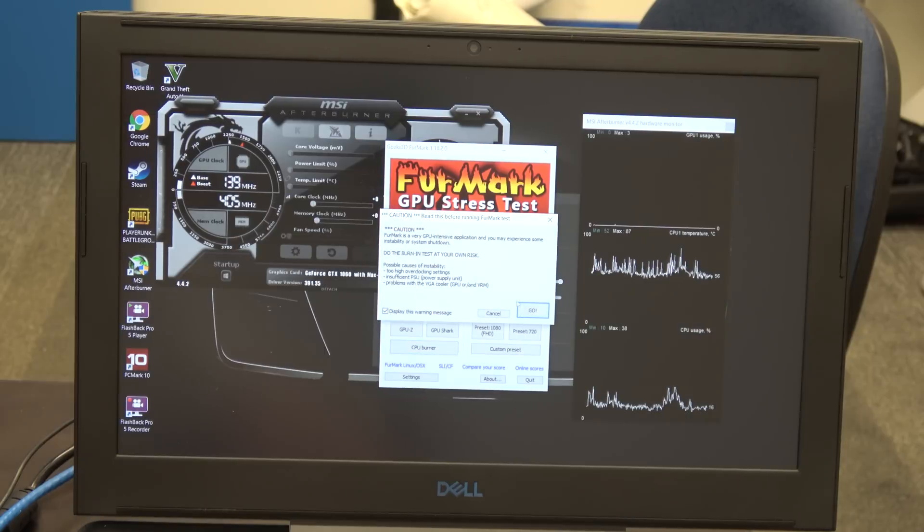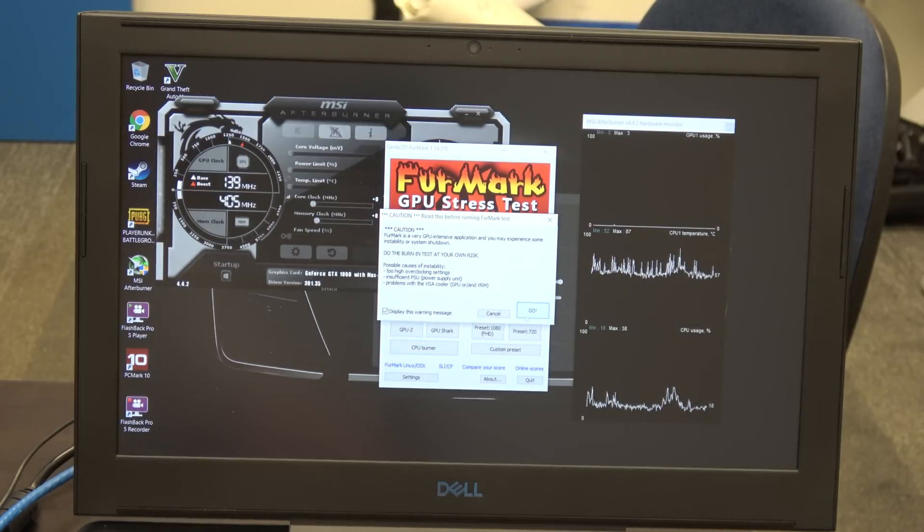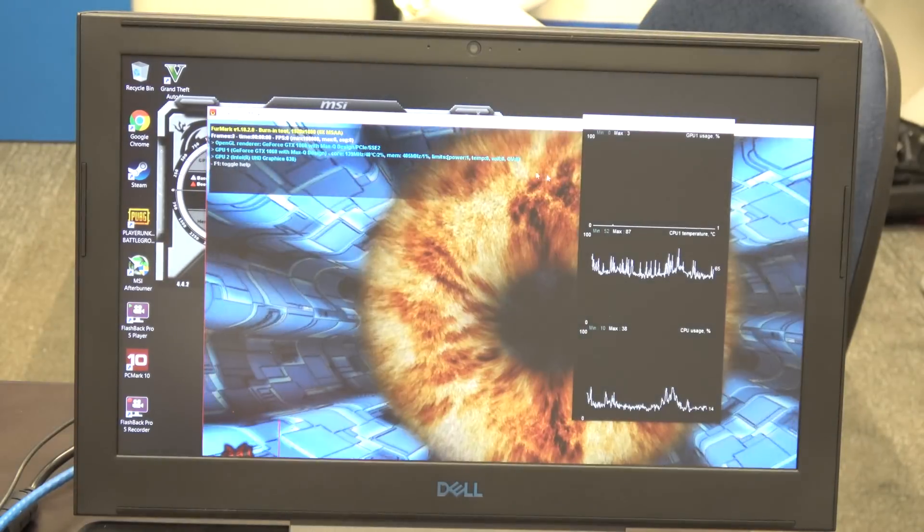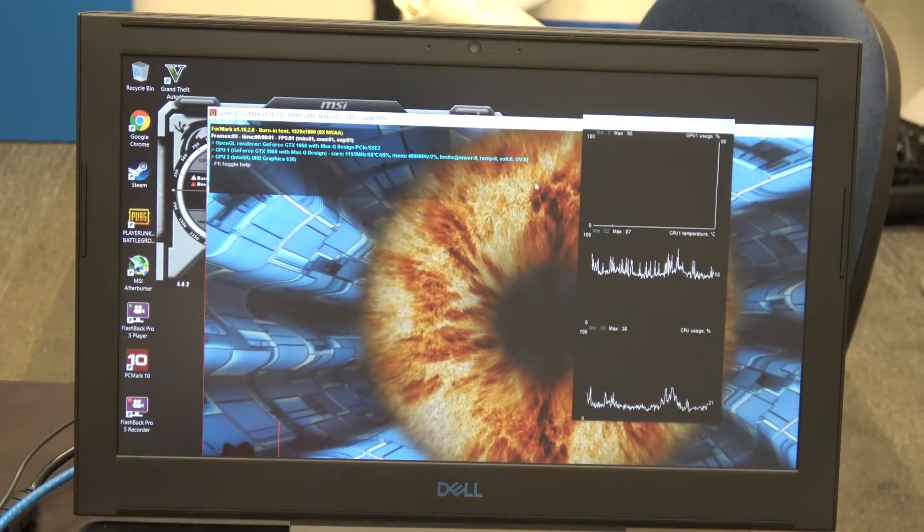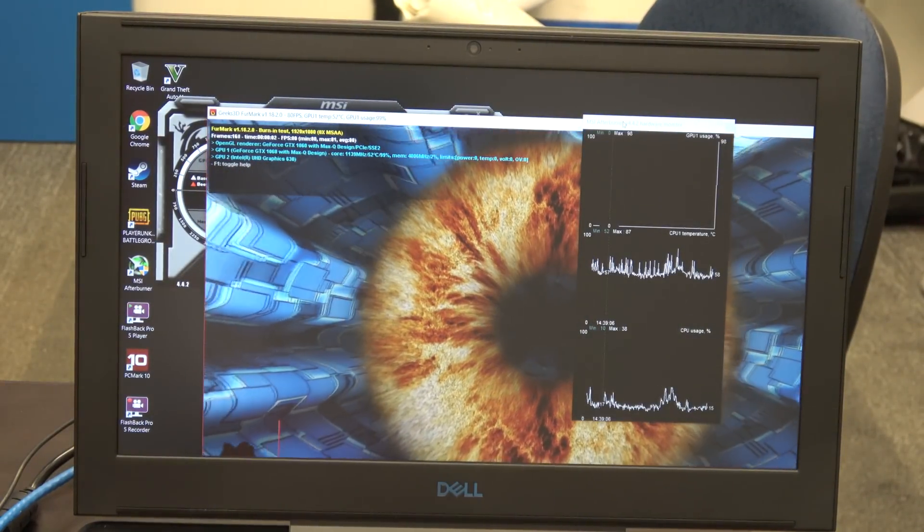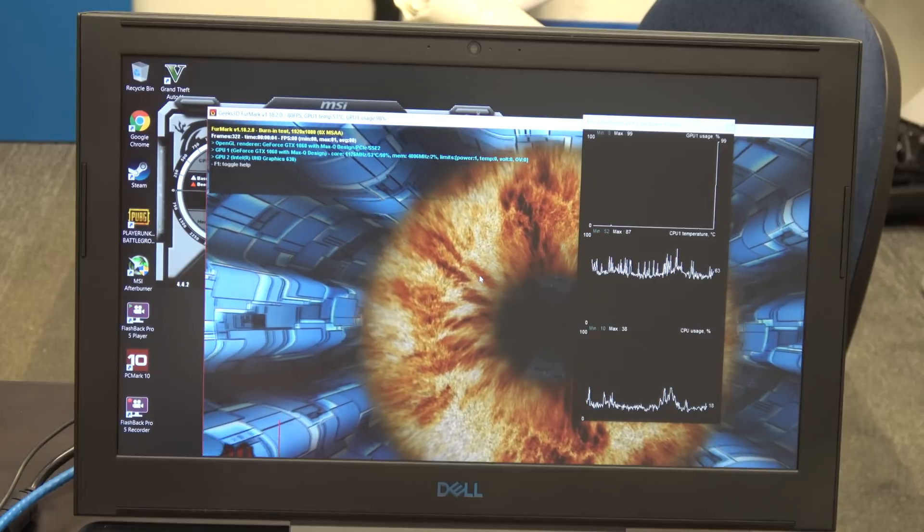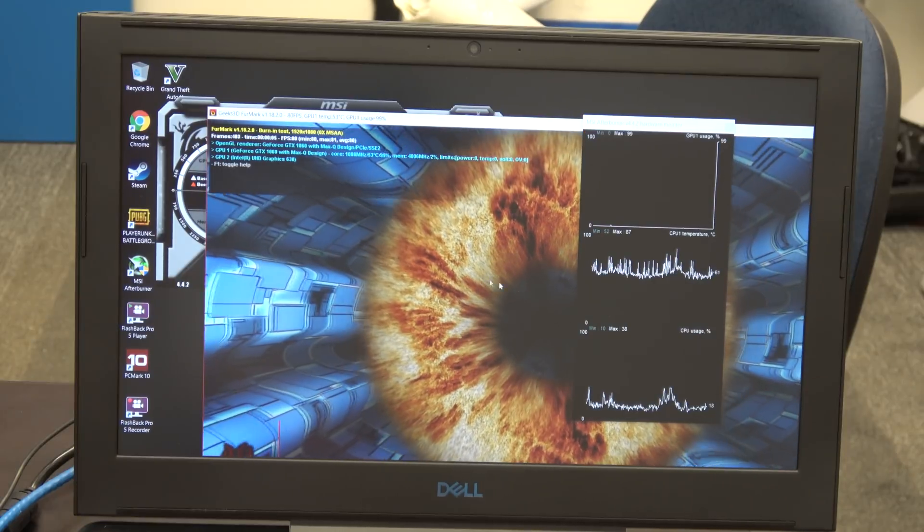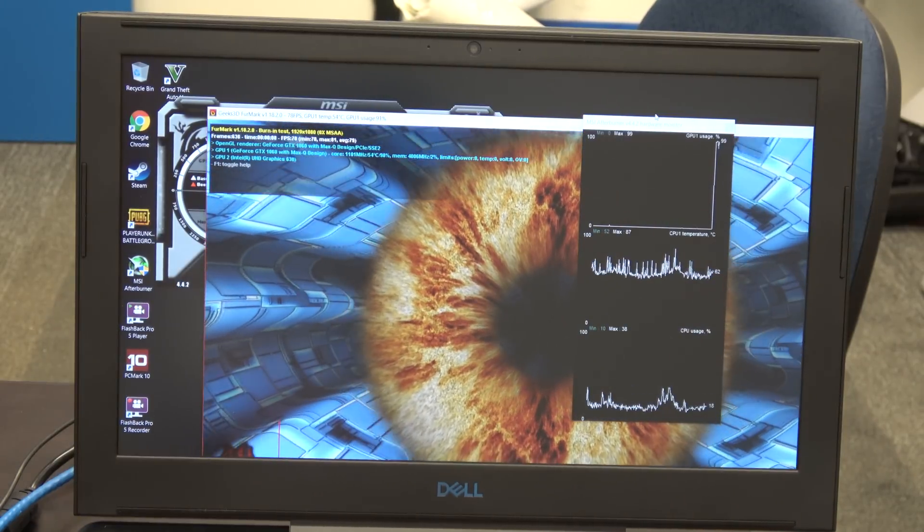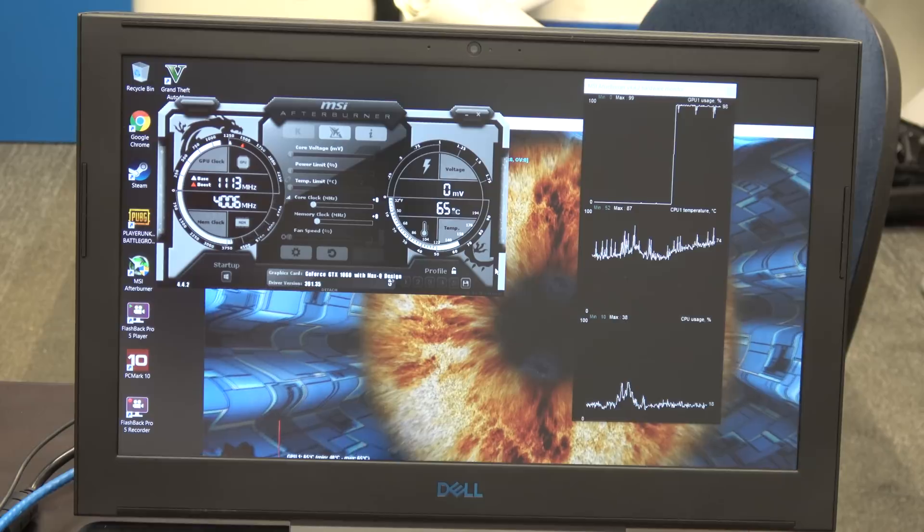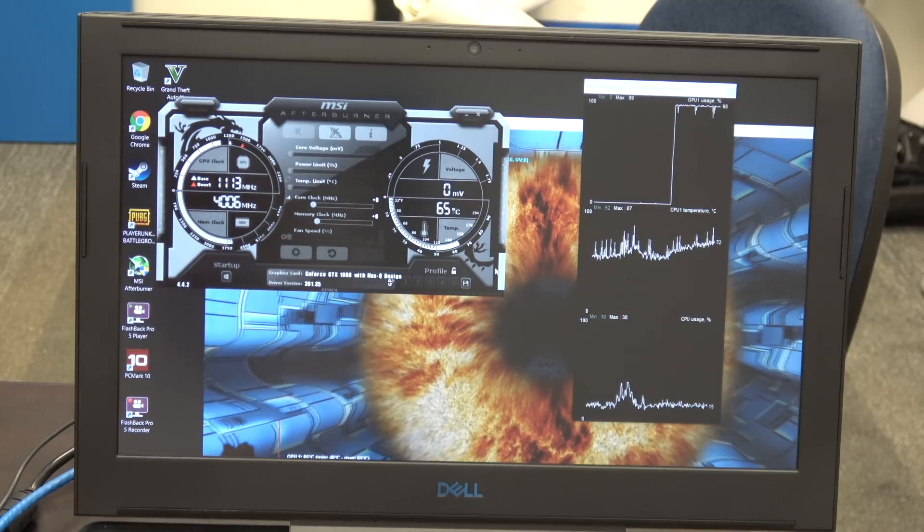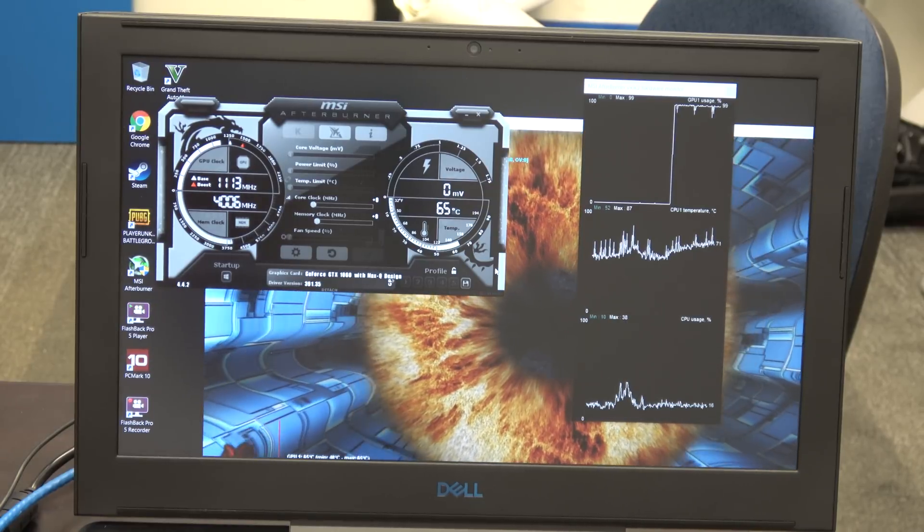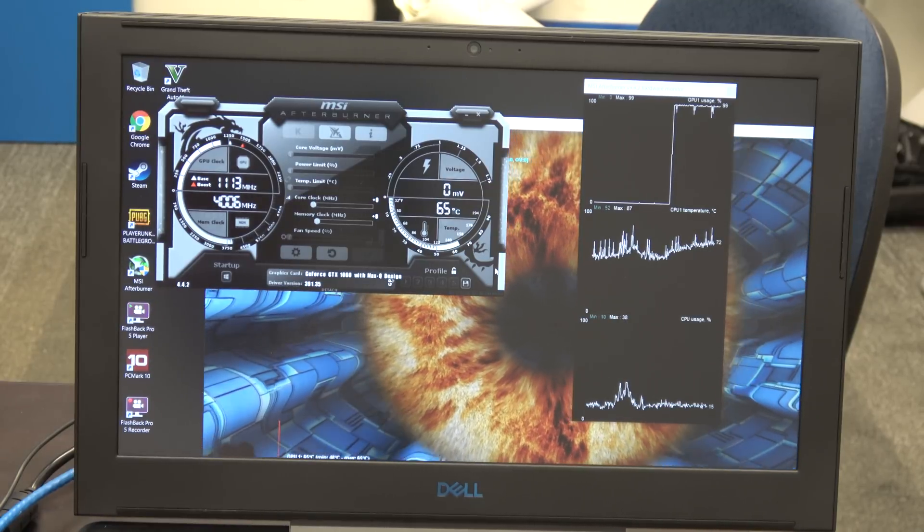Okay, so for reference here, I run FurMark. If you're not familiar, FurMark basically just runs the hell out of the GPU. So this was ran plugged in, so we could see that the GPU usage is pretty much 100% across the board.